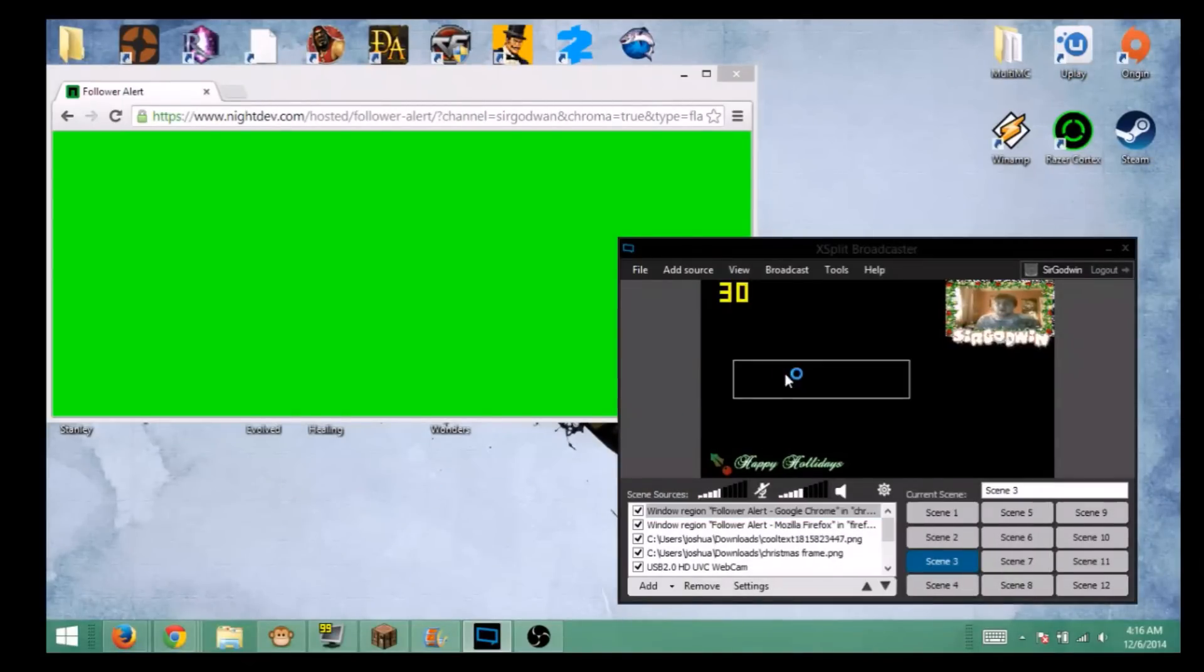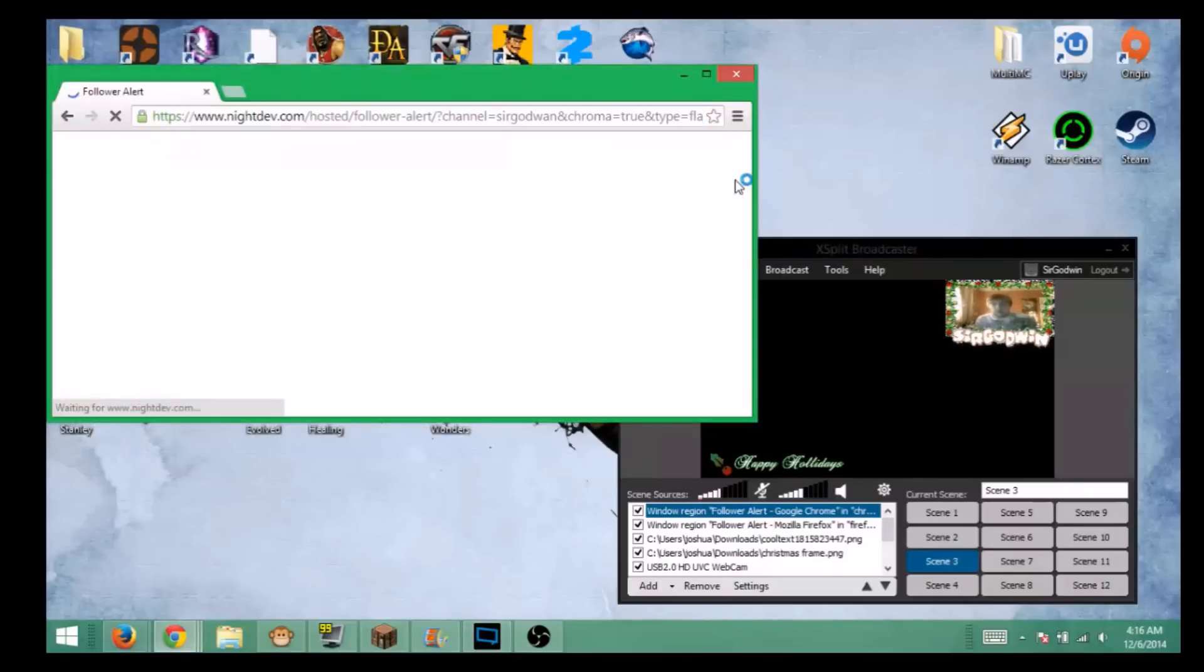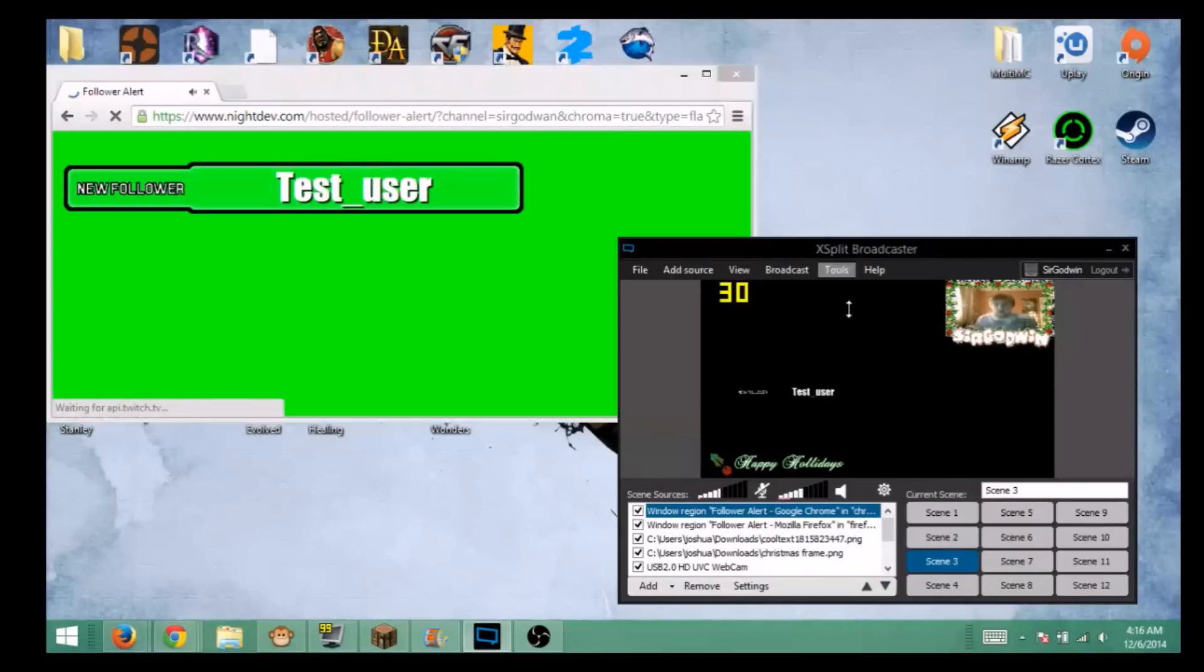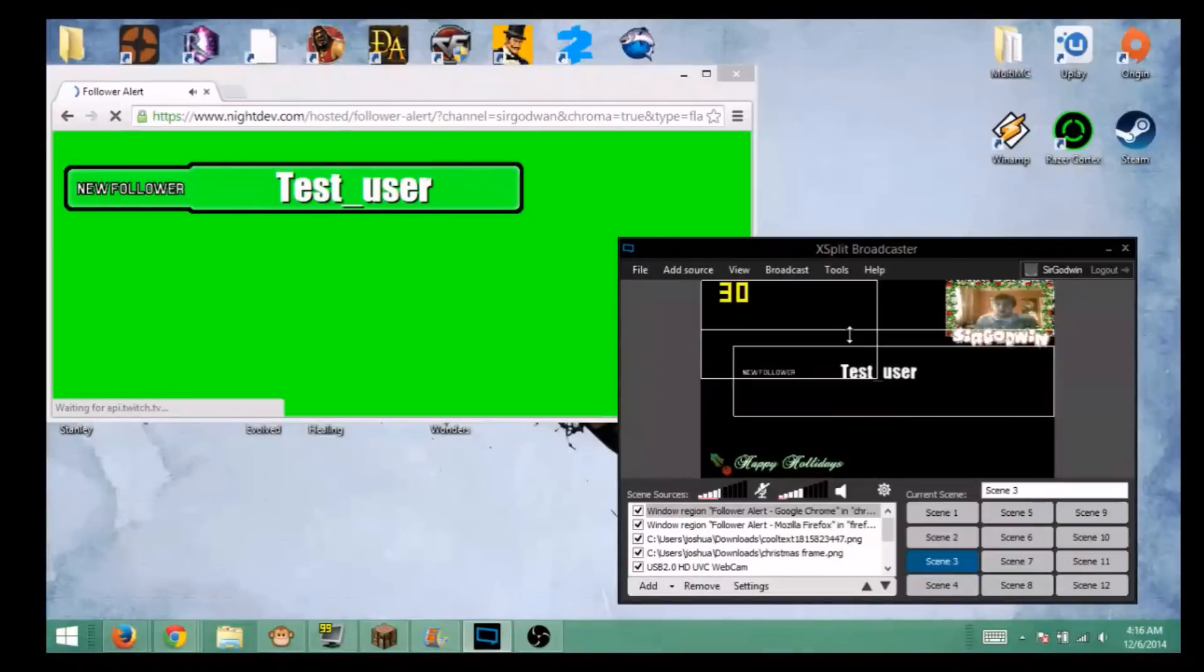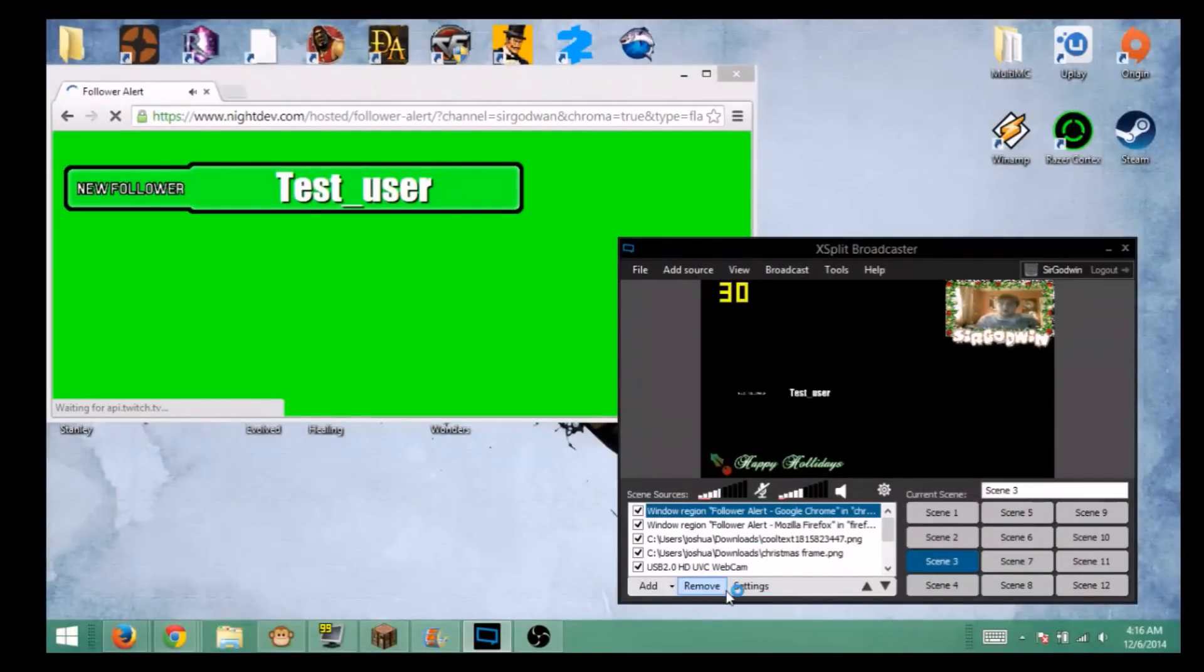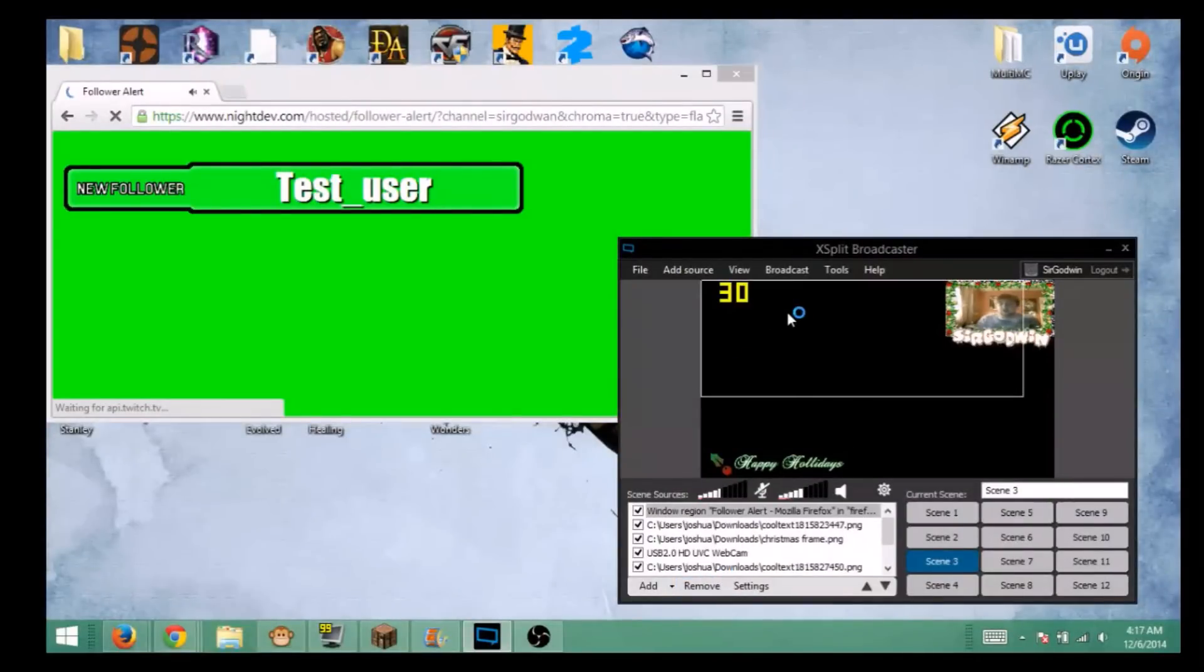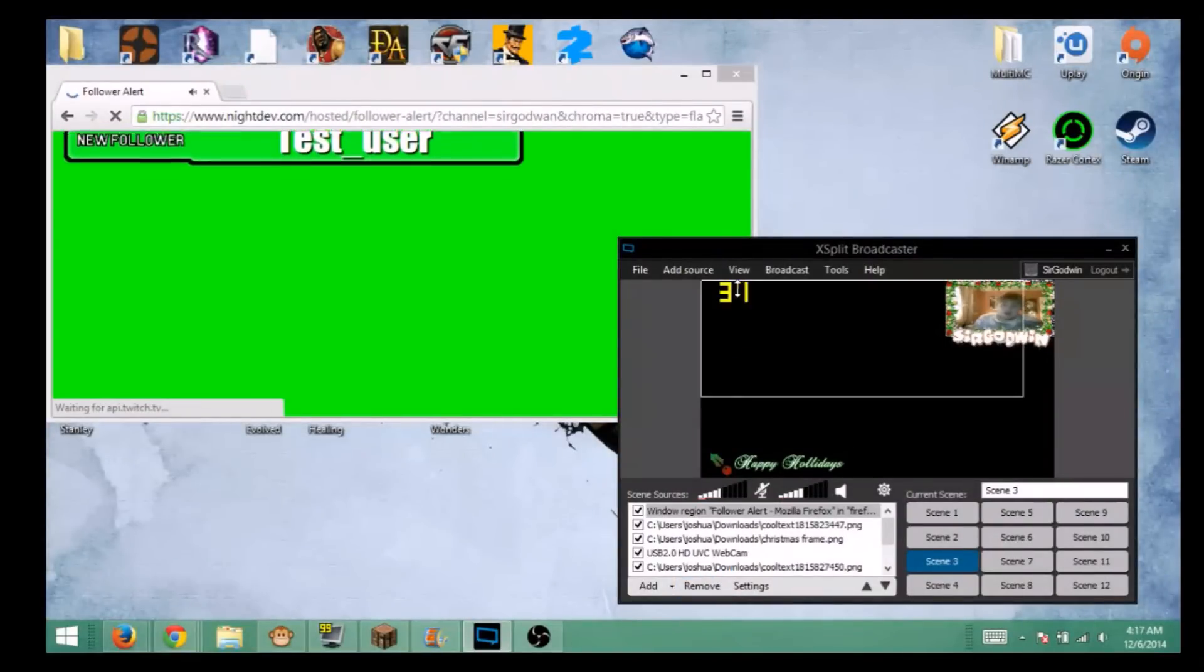And there you go, it has disappeared. So we're going to show you again it does work. There you go. Now you can resize it and do whatever you want with it, move it wherever you want. I'm going to remove it though because I don't need it. I already have one set up.